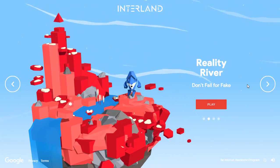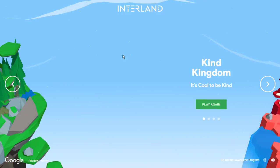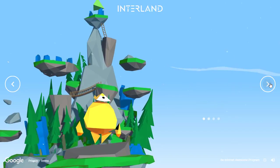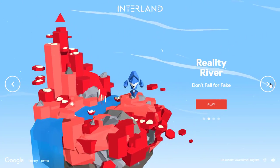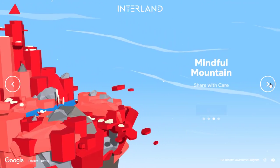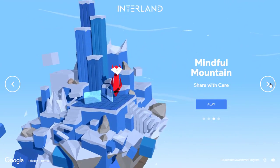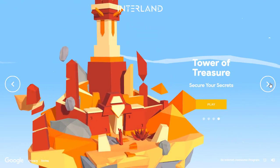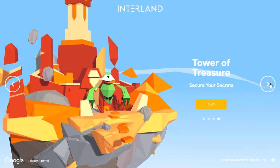The next land is called Reality River. Let's look at the four worlds available. First we have Kind Kingdom, which is all about digital citizenship. Then Reality River, which is about how you can check your sources and not fall for fake news. Then Mindful Mountain, which is all about being careful with your sharing permissions and what you share online. And finally Tower of Treasure, where you secure your secrets — what makes a good password and a safe environment.